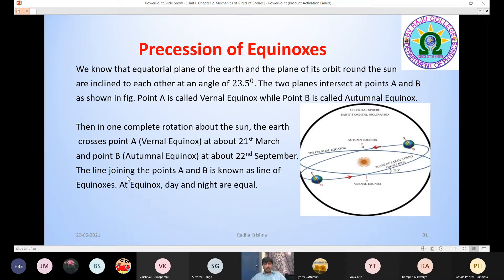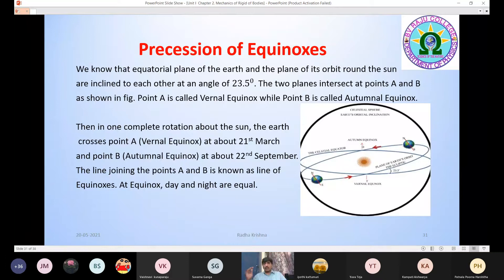The line joining points A and B is known as the line of equinoxes. In summary: the equatorial plane of the Earth and the plane of its orbit around the sun are two different planes inclined at 23.5 degrees, and they intersect at two points. Point A is the vernal equinox and point B is the autumnal equinox.